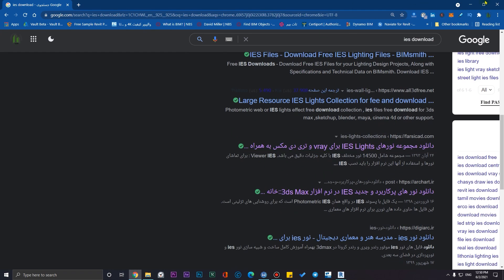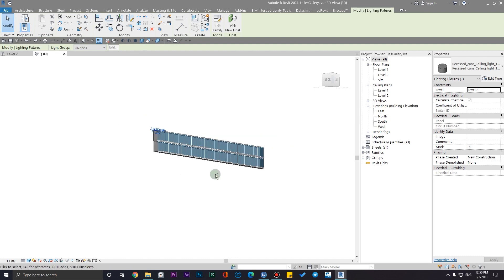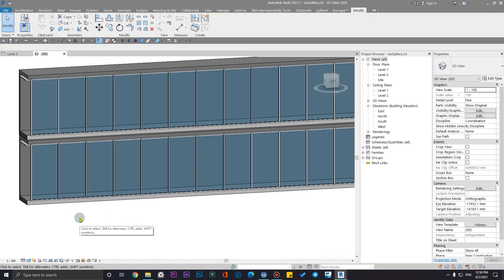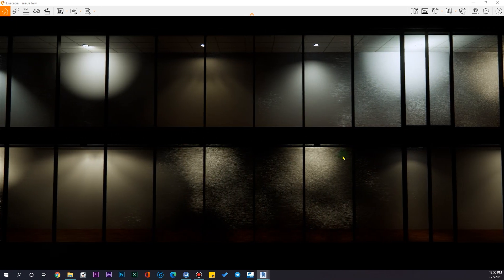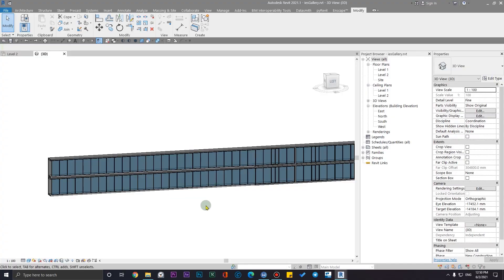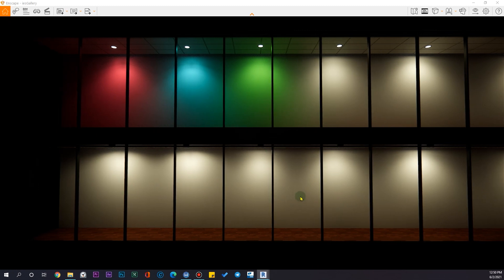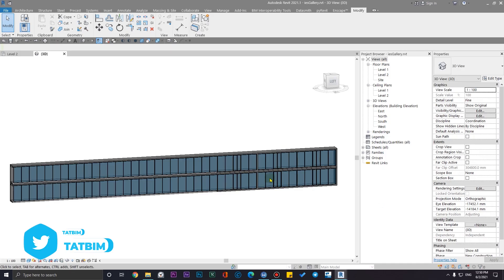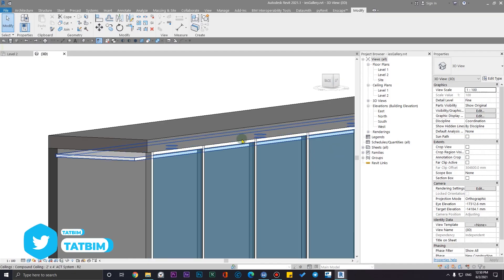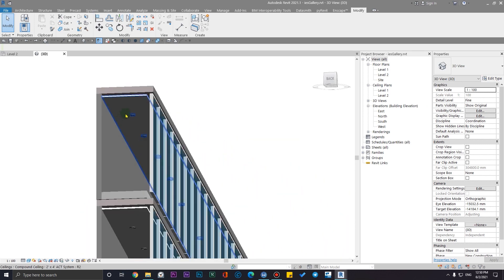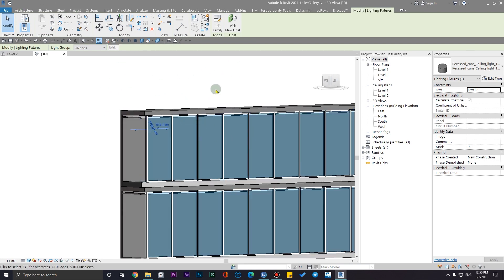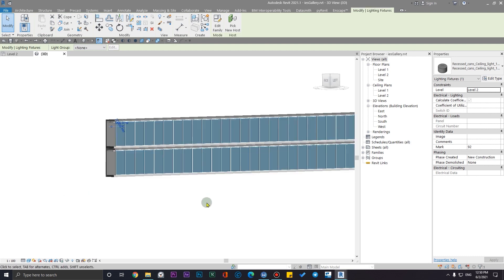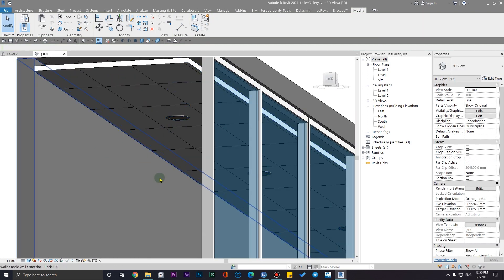Before creating them manually, if you just want to use these lights in your project, this sample file is from the Enscape website called the IES gallery for Revit. You just need to copy the effect or the lamp you want — for example, copy it with Ctrl+C and go to your new project, then paste it with Ctrl+V.